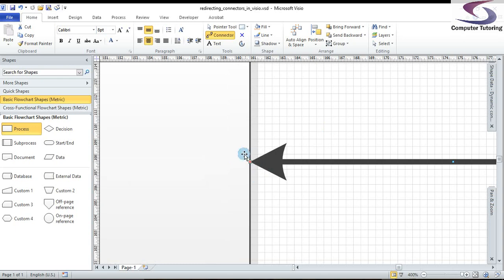This little red denotes that the connector is glued to the shape. Thanks for watching and please stay tuned for other Visio training videos.